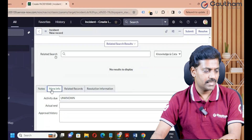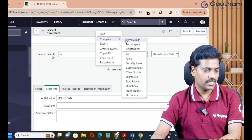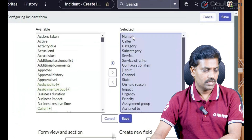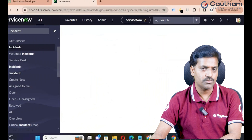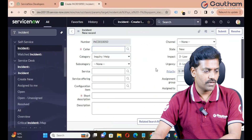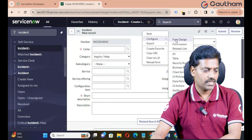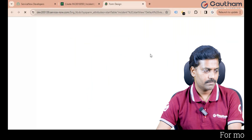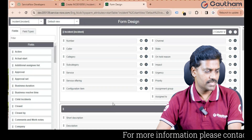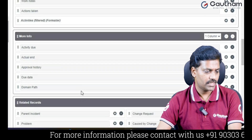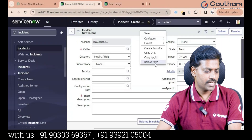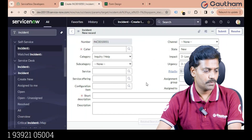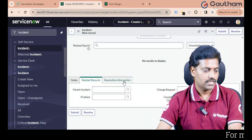How can we delete a section through Form Layout? There is no option to delete a section through Form Layout. The only way to delete a section is through Form Design. Right-click on Form Header, go to Configure, and click on Form Design. Select the section you want to delete and delete it, then save. Back in the UI, reload the form or browser — changes will replicate automatically. The section has been successfully deleted.